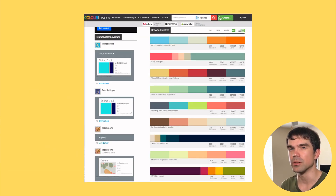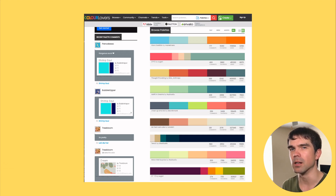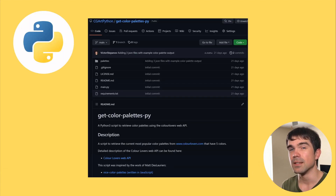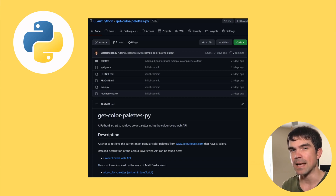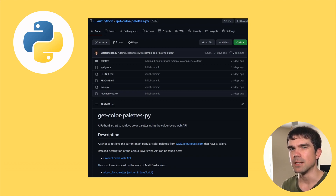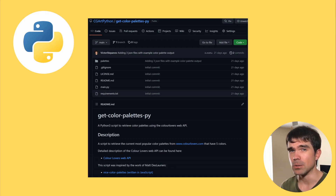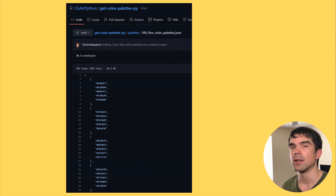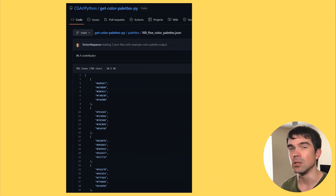Today we're going to be using a wonderful resource called colorlovers.com. This resource has a ton of color palettes and we're going to be using the most popular ones. This site has a special API that you can use to download palettes using a Python script. I've created such a script, but we won't be going over it today — I'll create a separate video on that, so make sure to subscribe. Today we're going to use a pre-made JSON file that I've already generated for you.